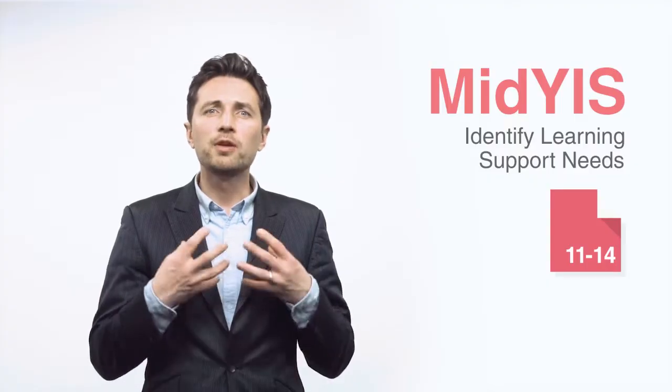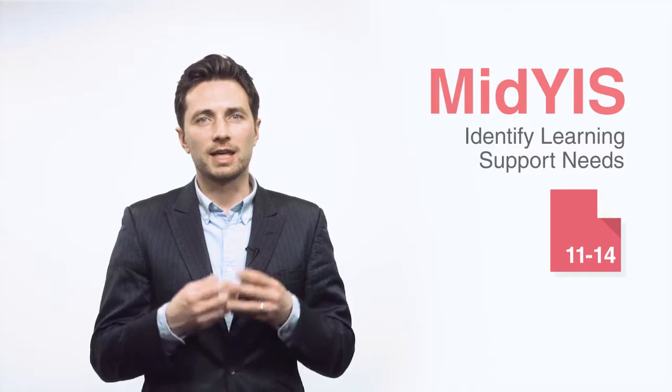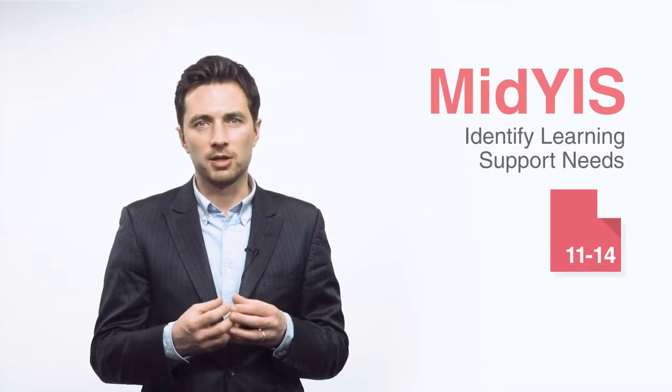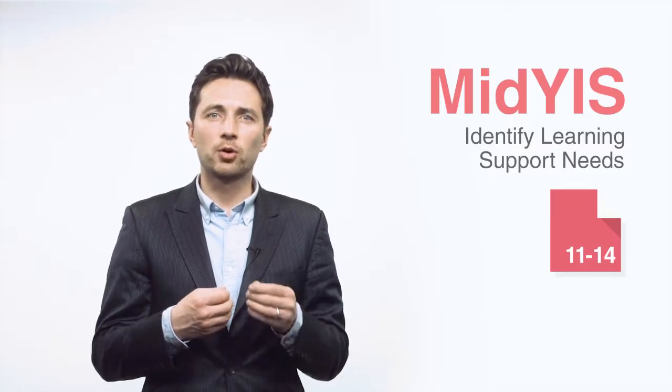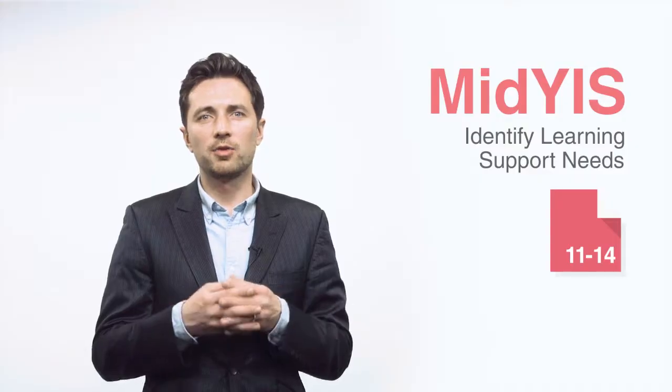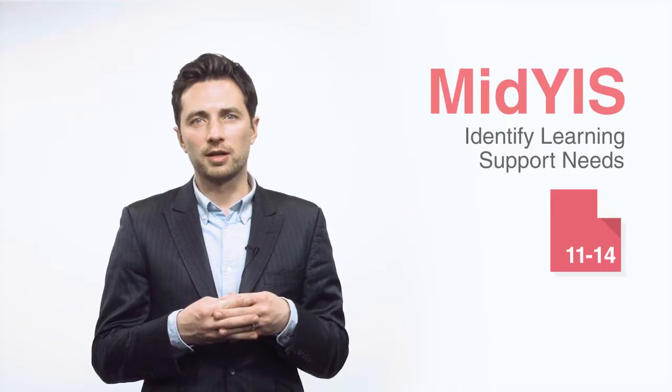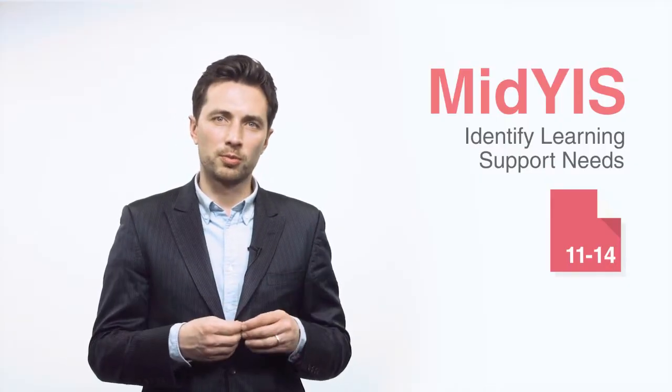In this brief overview, we're going to take a look at the key information about MidYIS before looking at an example question and then exploring some of the information provided that can be used to support your pupils.